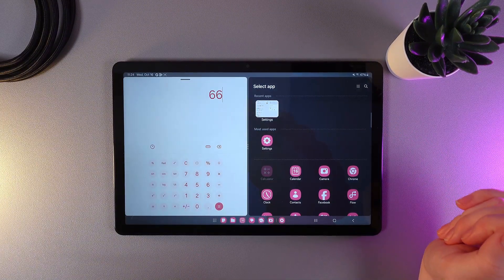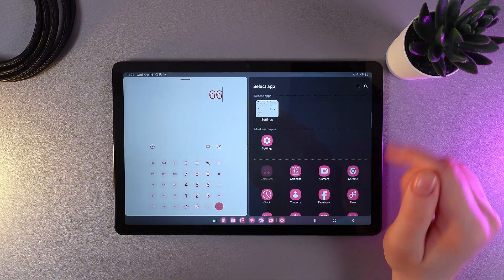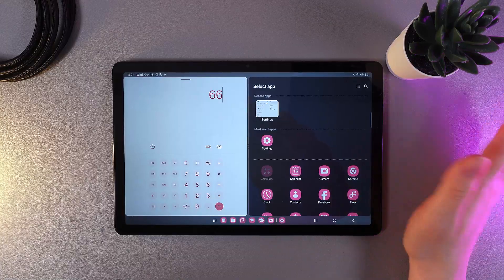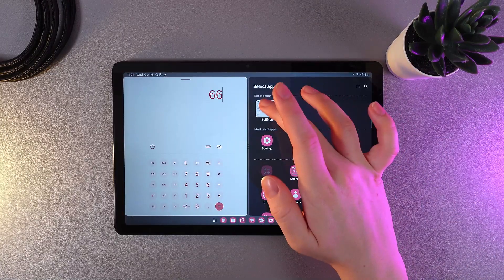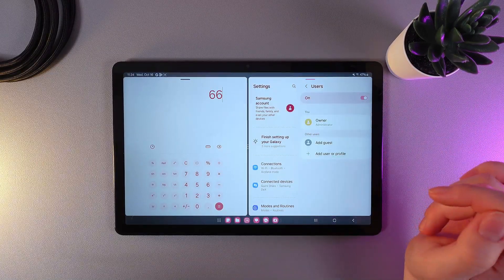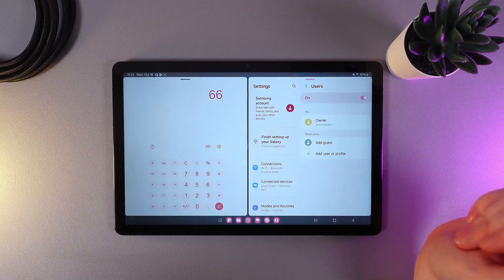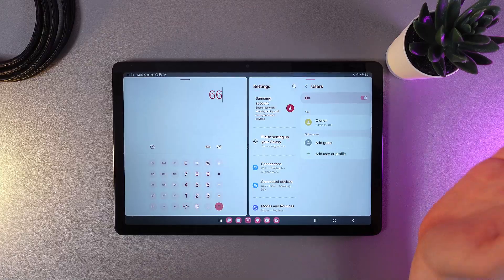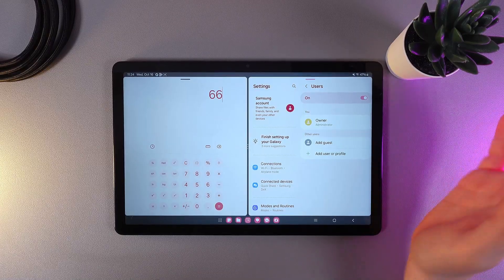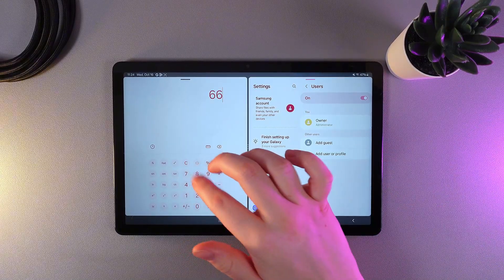As a next step, on the second half, we need to choose the second application that we would like to use. So this is it! Now we have successfully entered split screen mode, and as you can see, both of the apps are fully working.